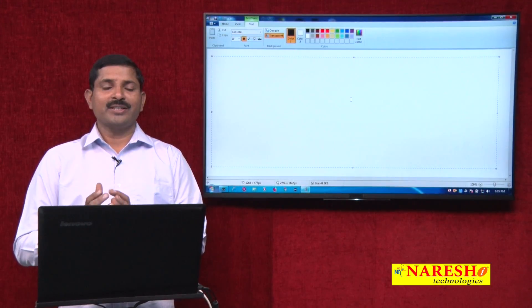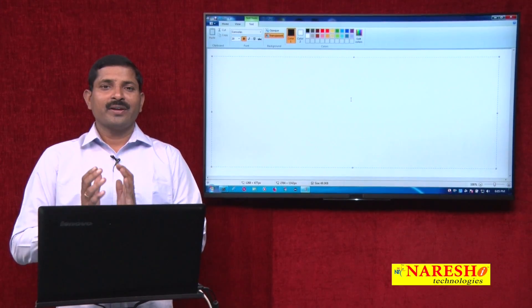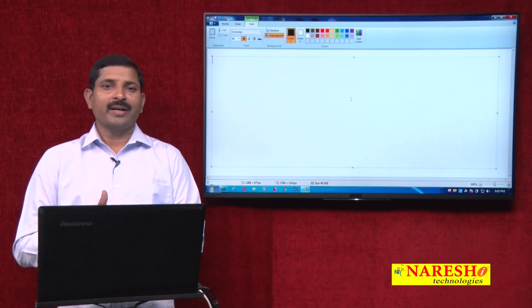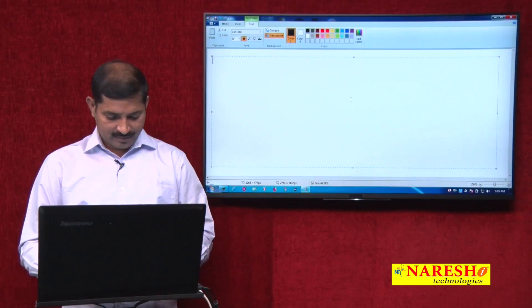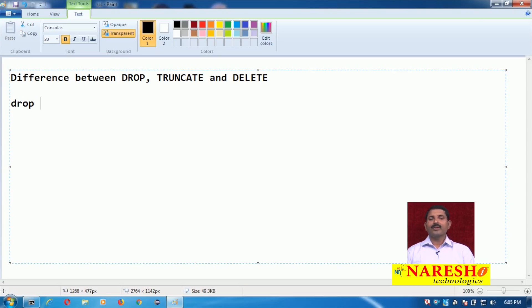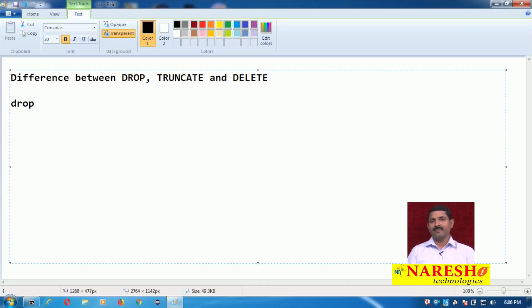Hi, my name is Vaman Deshmukh. In this session we are going to discuss the difference between DROP, TRUNCATE, and DELETE. The DROP command is used to drop any kind of database object, and the syntax is: DROP followed by the object type and object name.